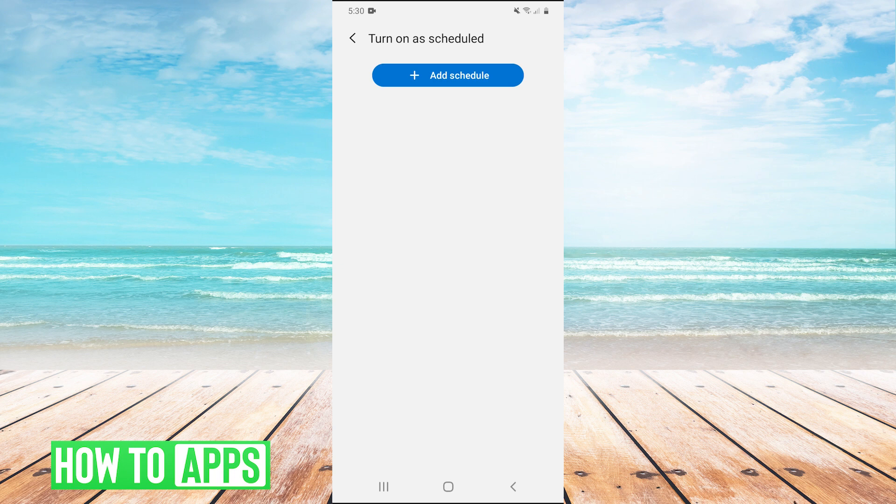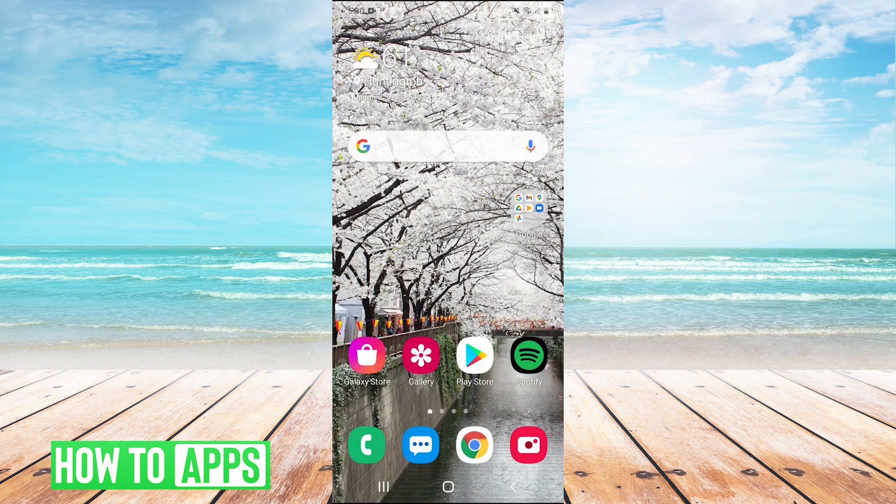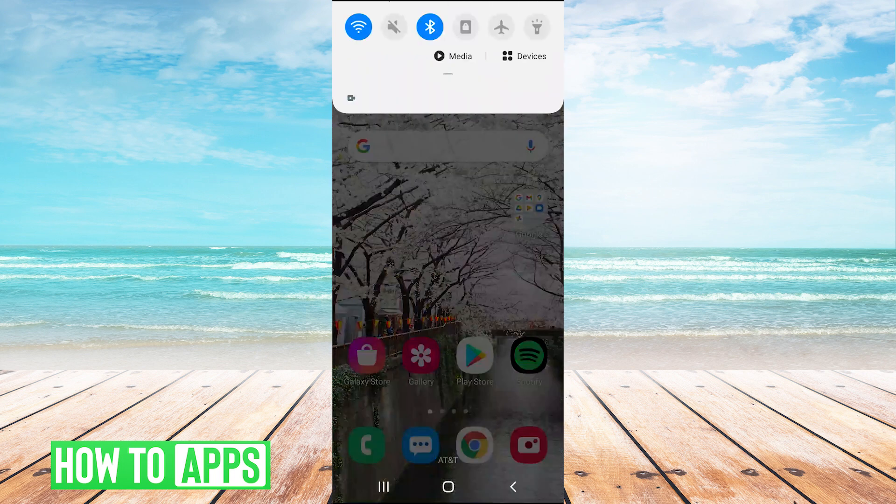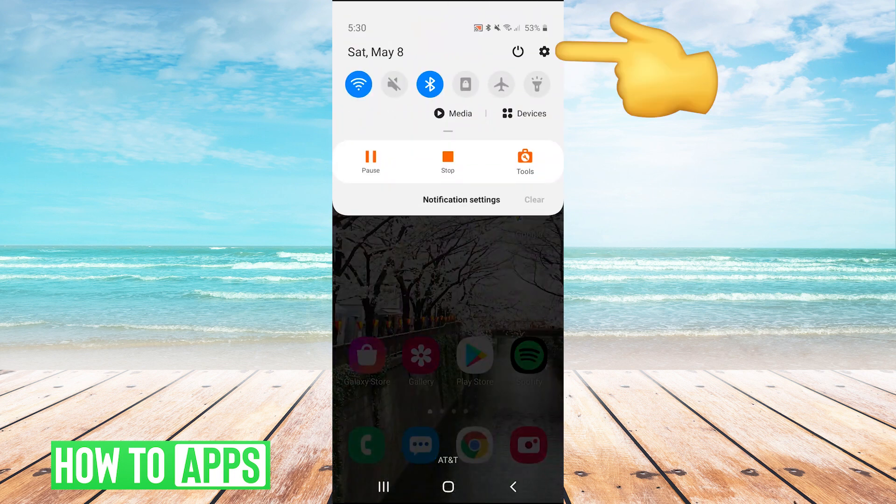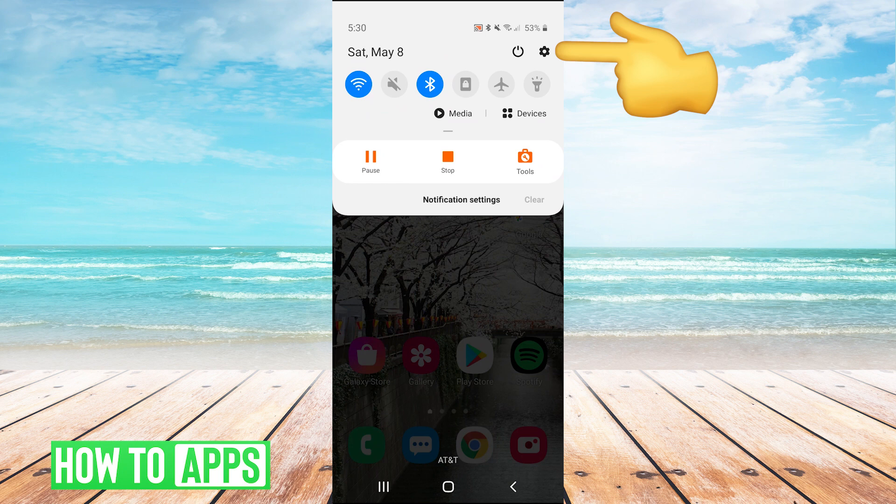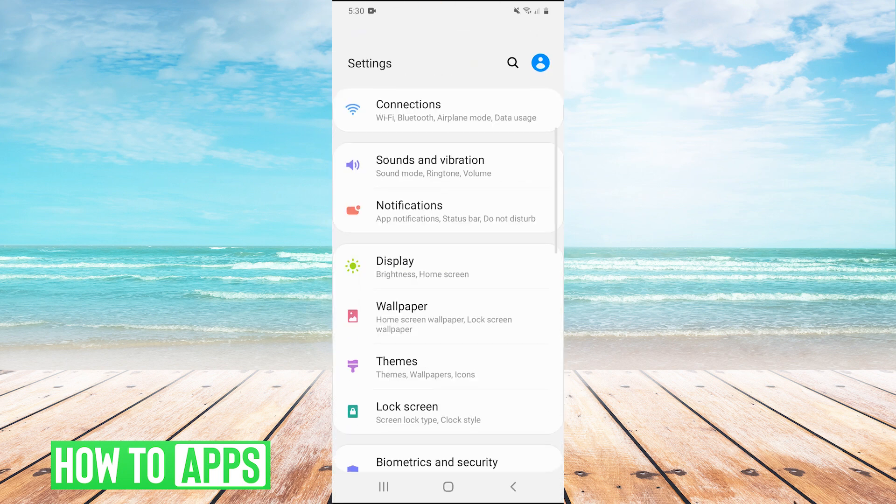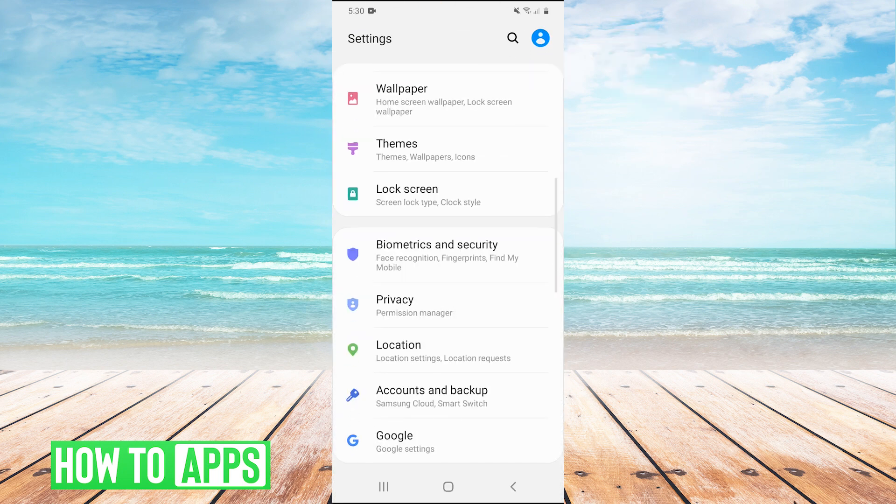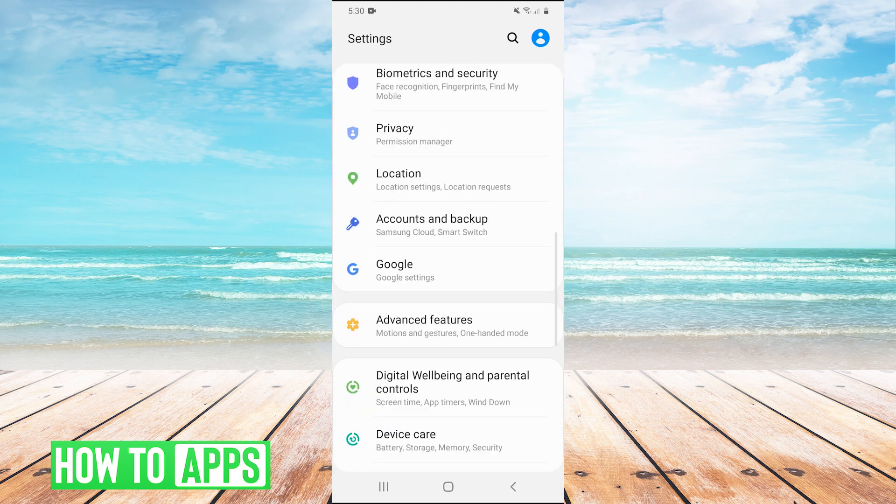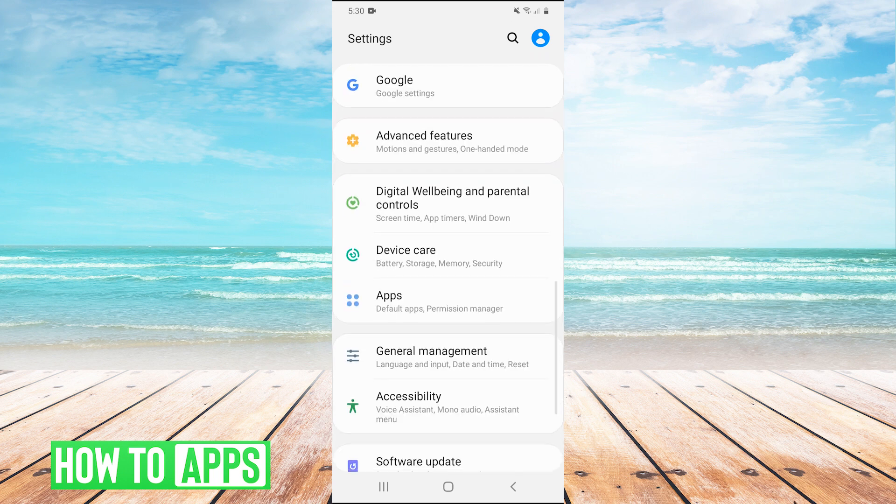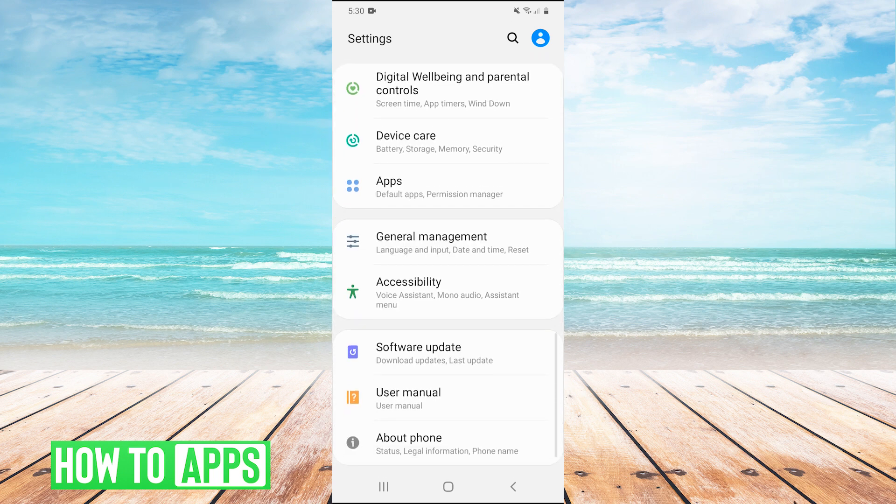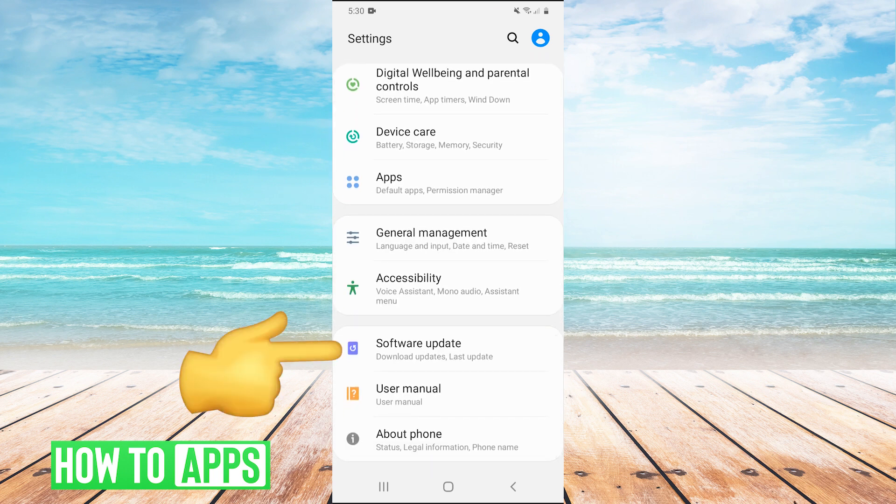The other thing you can try, let's go home here and then go back into settings. And then scroll down in your settings to software update.